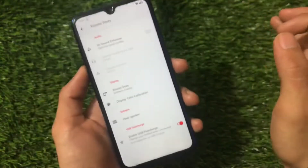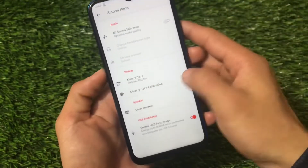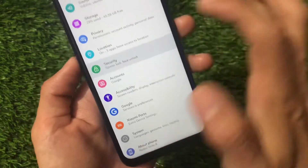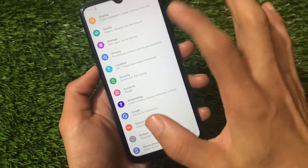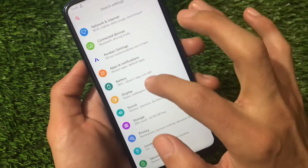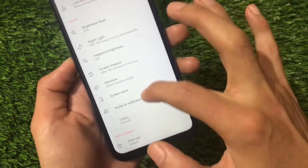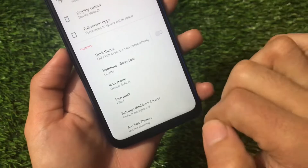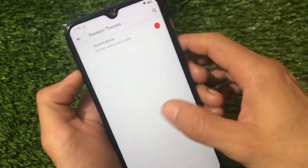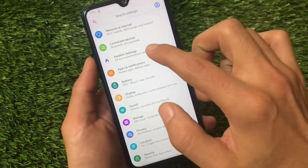Going to Xiaomi Parts, you get the USB fast charge option, clear speaker option, Xiaomi Dolby, and Mi Sound Enhancer — no extra things here. Security includes both fingerprint and face lock but no app lock. The display section includes theming, fonts, icon shapes, icon pack, and Awaken theming which includes just the accent picker.